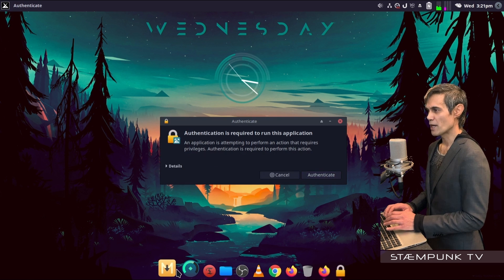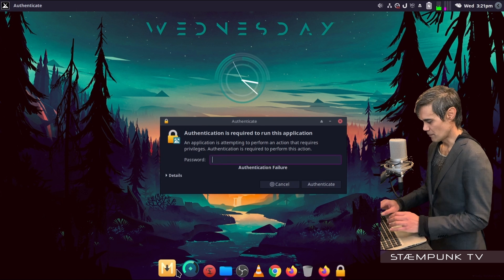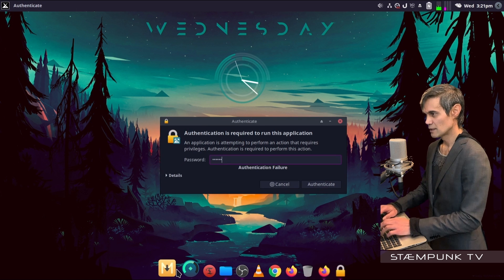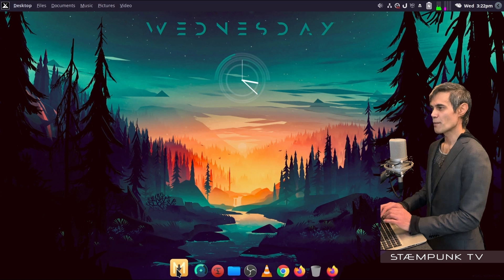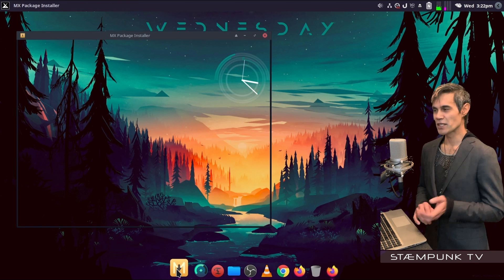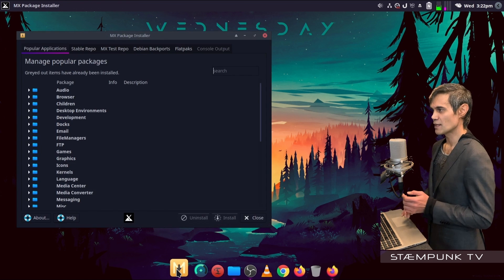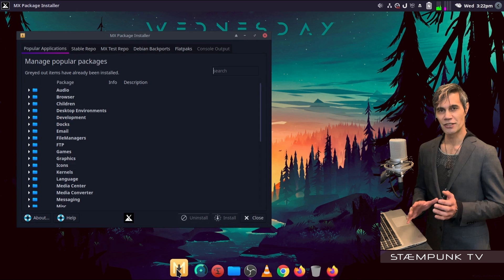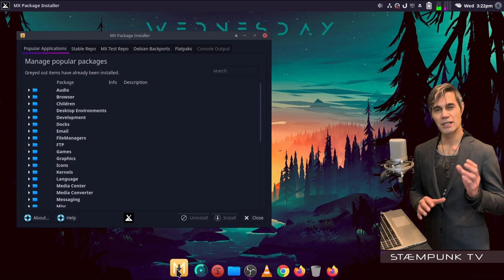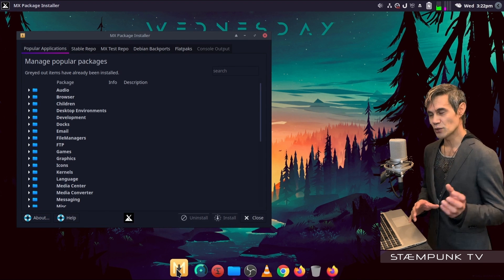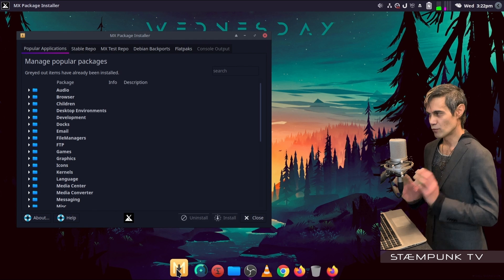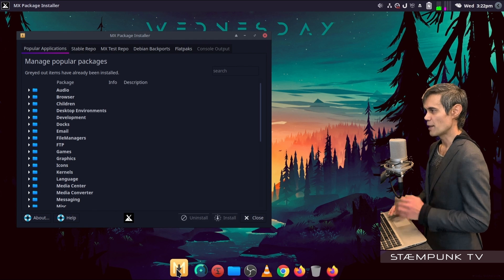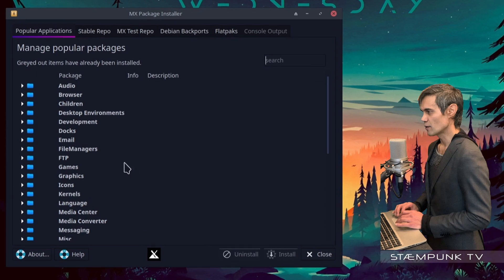The cool thing about the MX Package Installer is that these applications have been vetted and the developers have ensured that they should work really well in MX Linux. So let's begin.